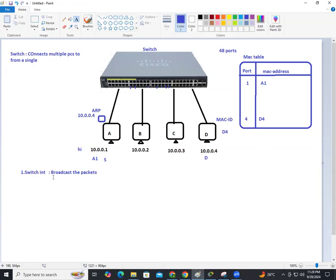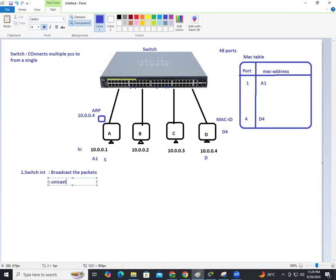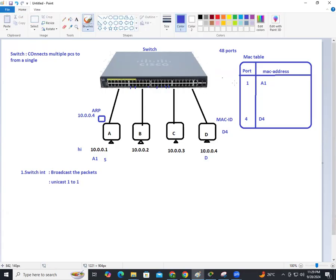The first time, the switch broadcasted and got the destination address, which was added into the MAC table. The next time A wants to communicate with D, it is not going to broadcast. Instead, the switch does something called unicast — one to one. The message is sent directly to the destination port using the MAC table, which stores the source and destination port numbers and MAC IDs.